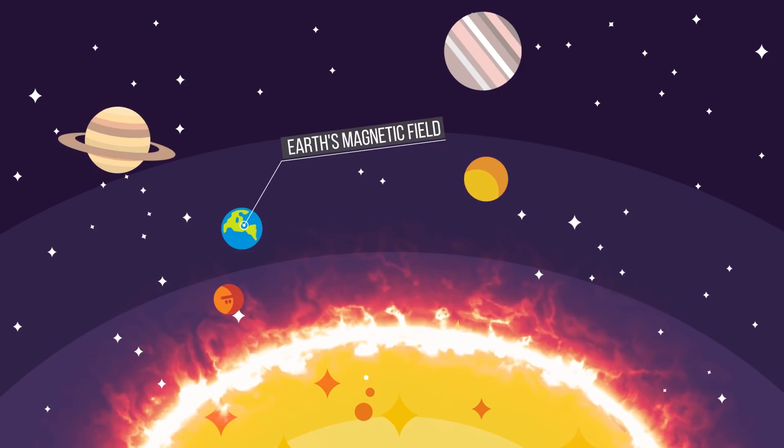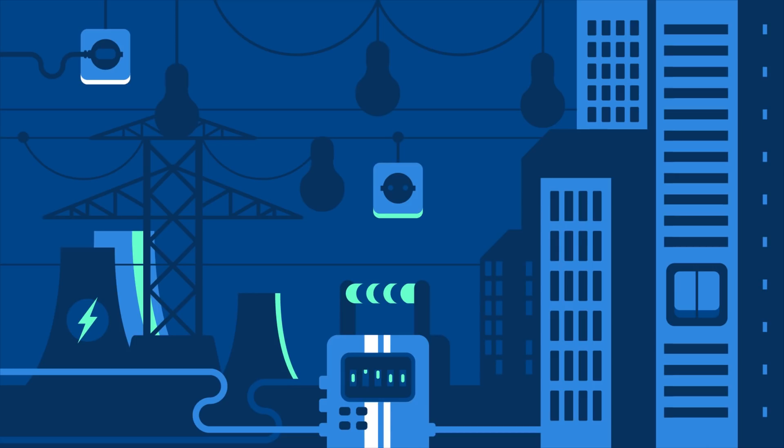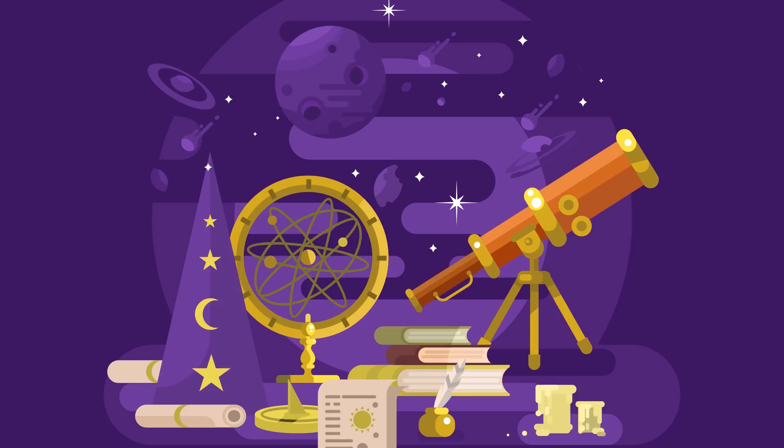But what would happen if there was a massive solar storm? The worst case scenario is the entire planet goes dark, but let's rewind. It's thought the last time we got hit by a very big solar storm was in the 19th century. The year was 1859 to be exact, and this event, called the Carrington Event, is the biggest solar storm on record.